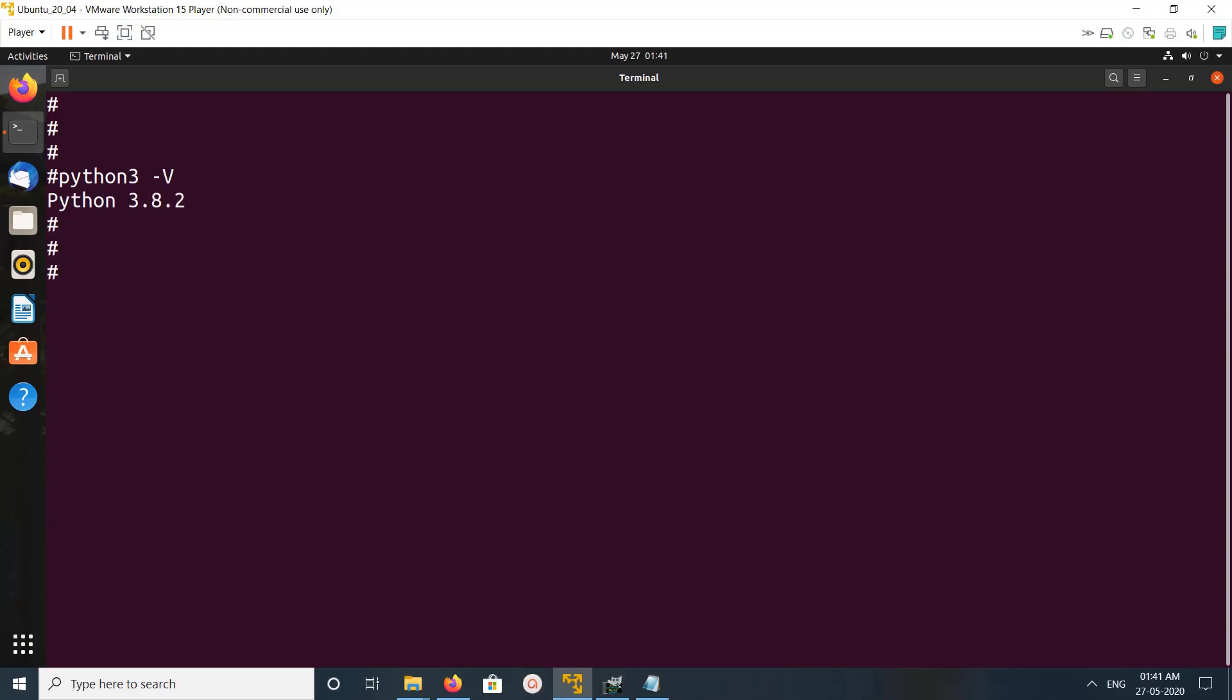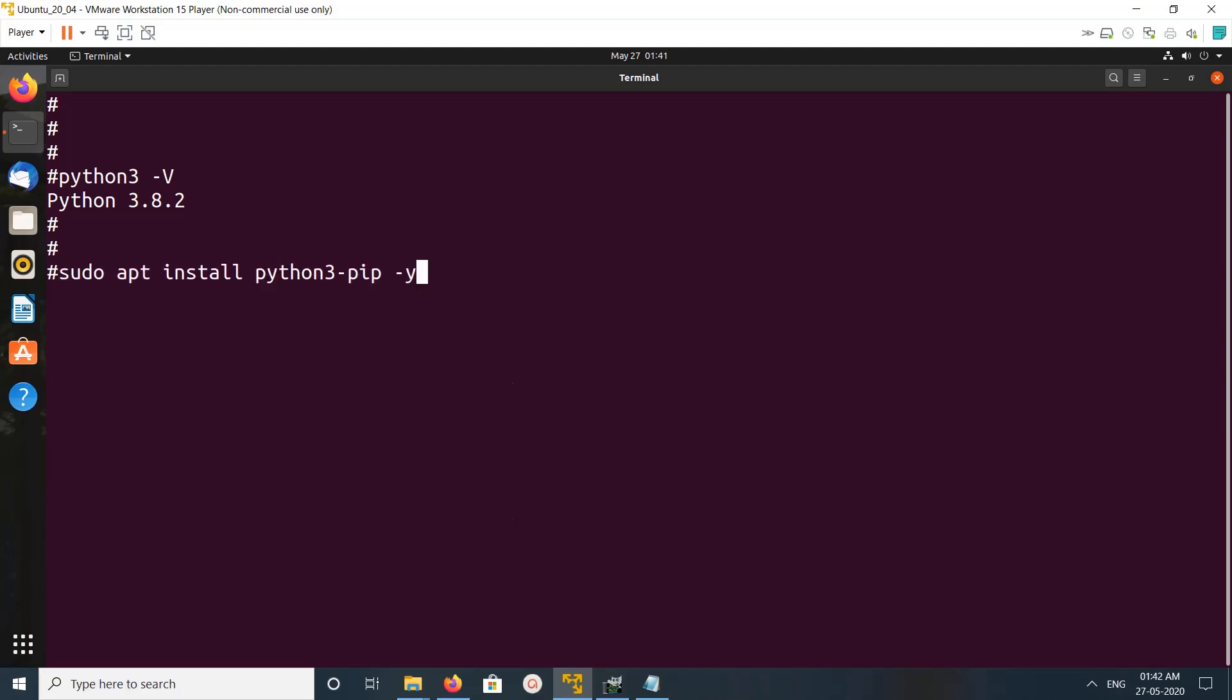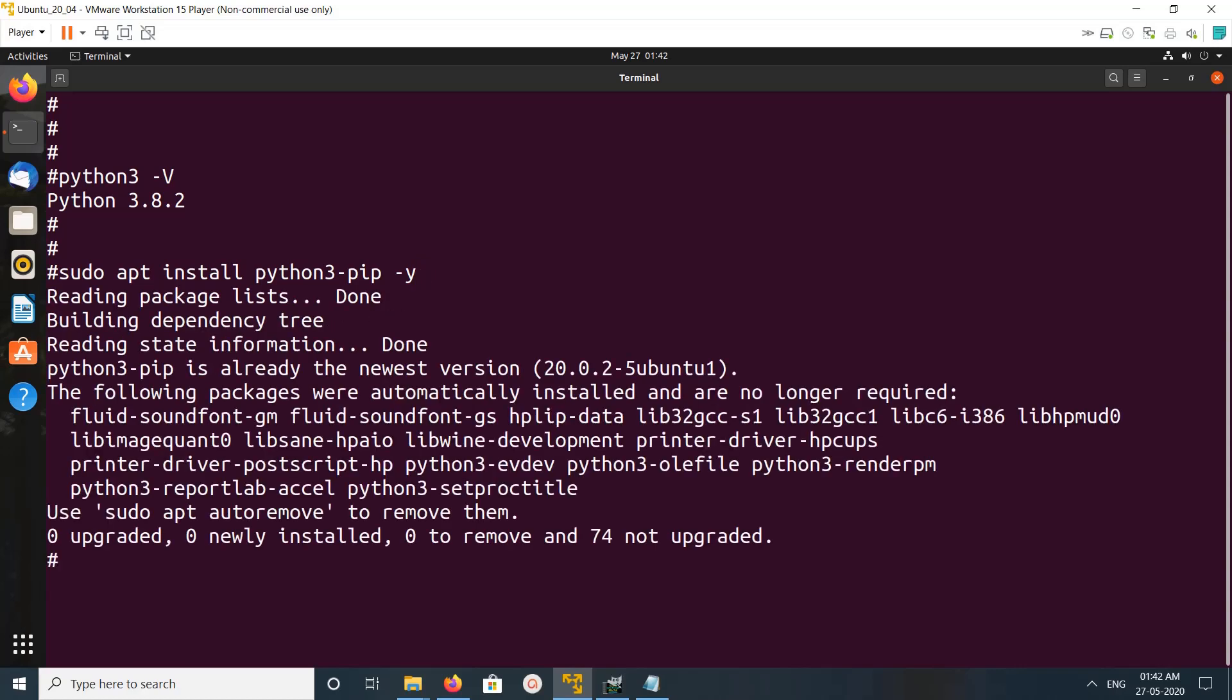I am using Python 3.8.2. Next we need to install the Python3 package manager, which is pip3. Run this command: sudo apt install python3-pip. Now let me check the version of pip3.